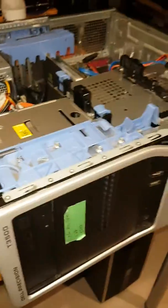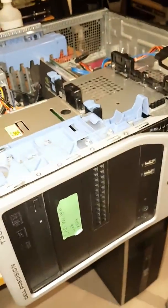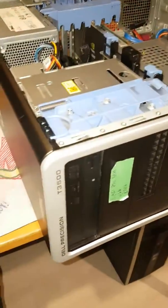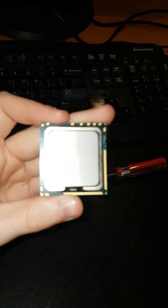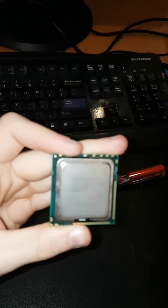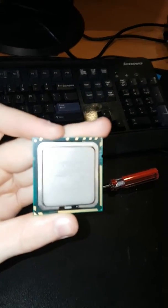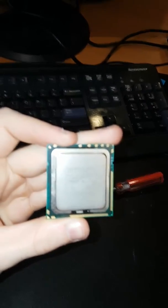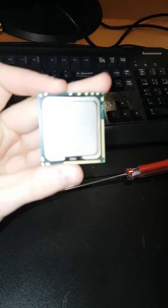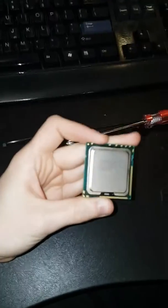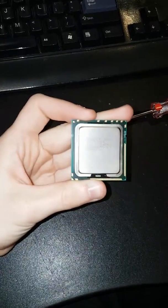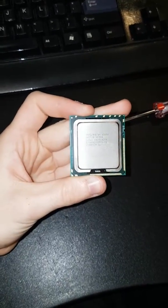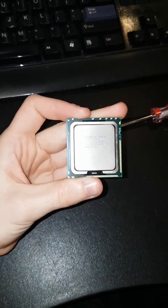We're doing a quick recording about using 6-core 12-thread CPUs in any Dell Precision T3500.